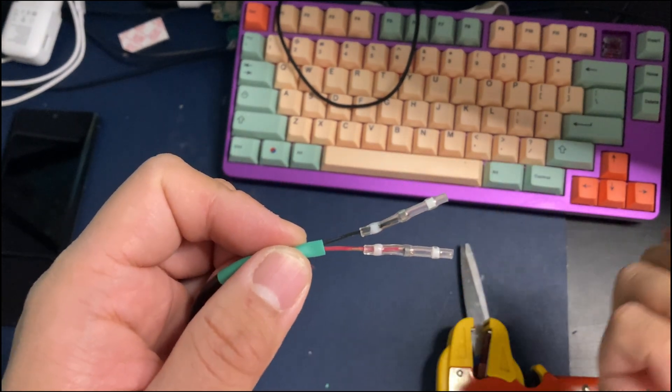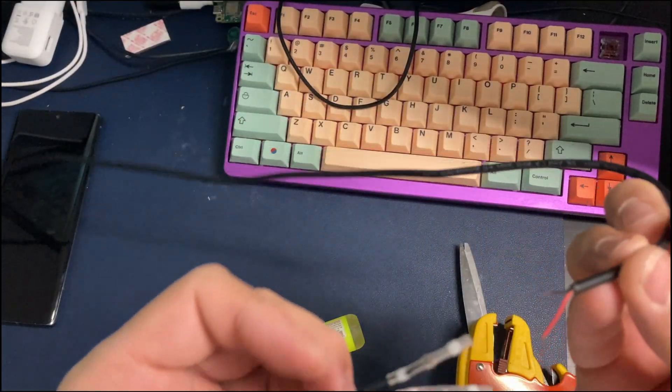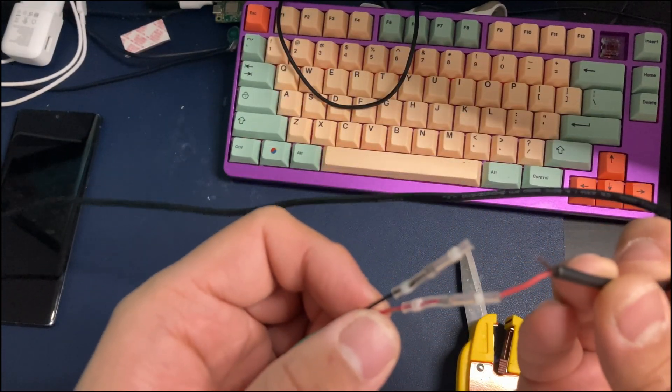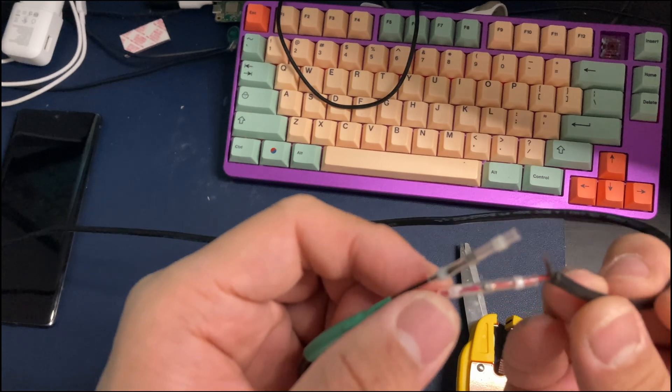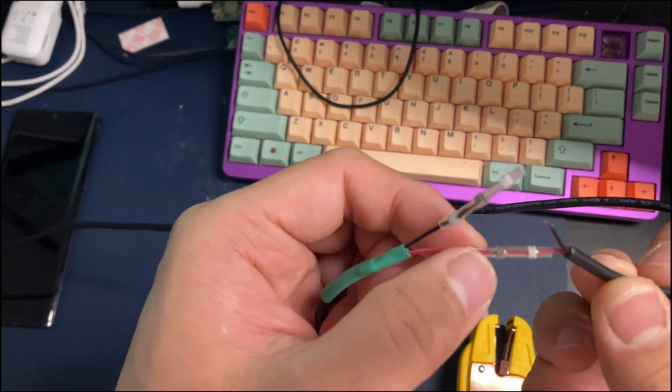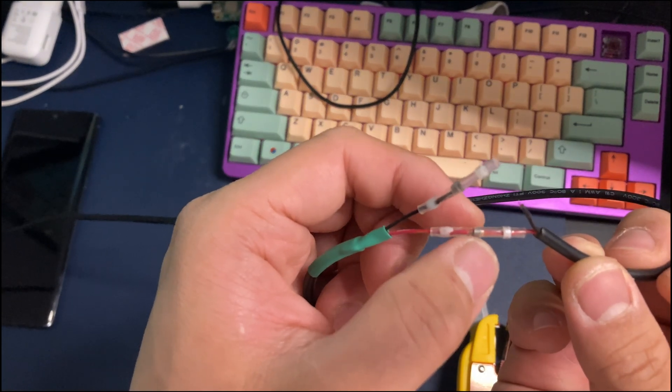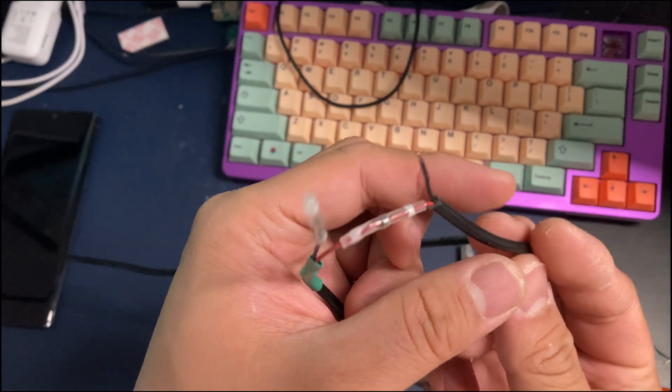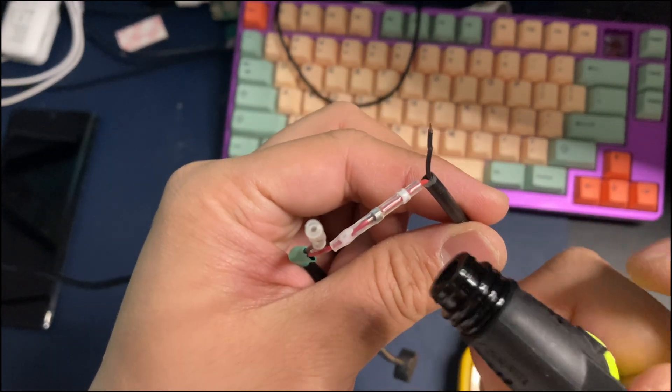It should be good now. The other side. Just make sure the stripped wire touches the metal ring inside. I'm gonna do this one first.